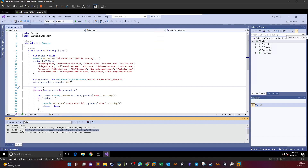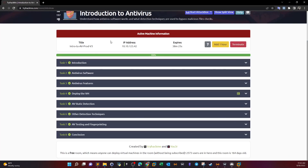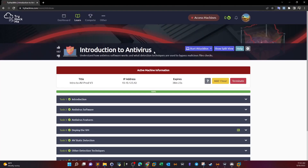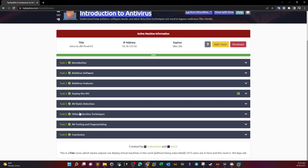That's it for today. This is part two of the Introduction to Antivirus room. Today we covered task six and task seven. There are no questions to answer — it's just concepts to understand and comprehend. Thank you for watching.